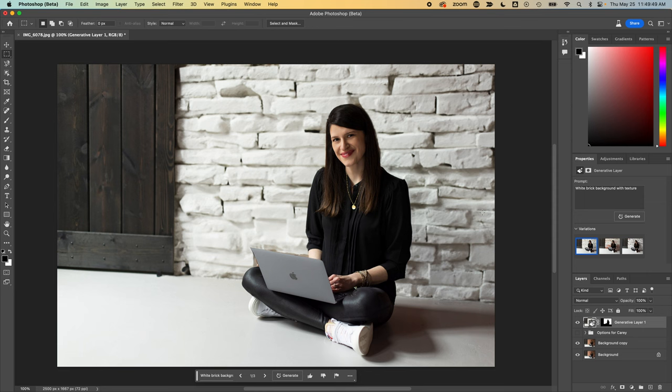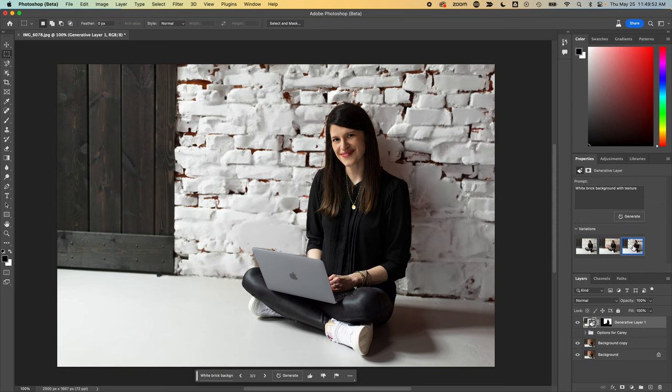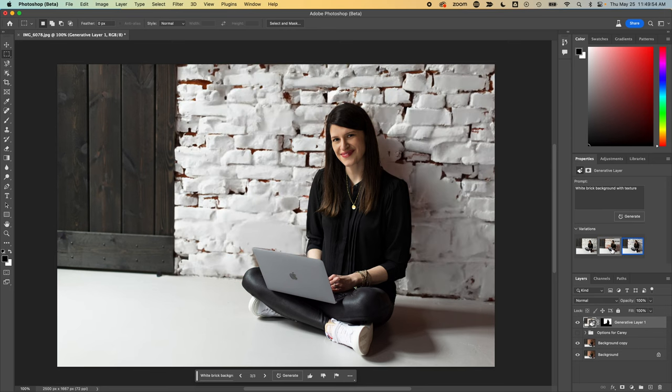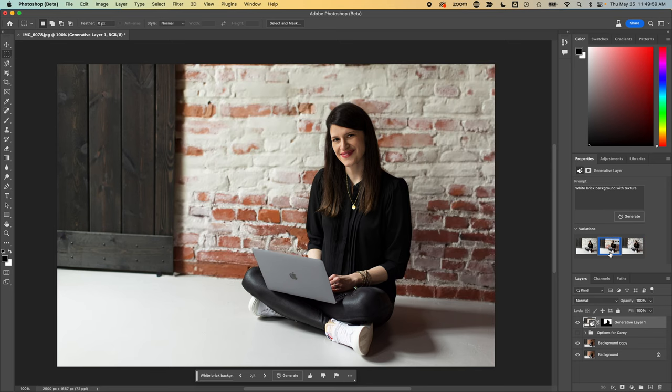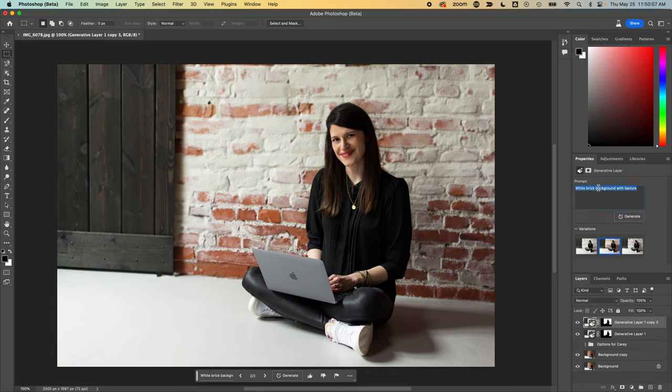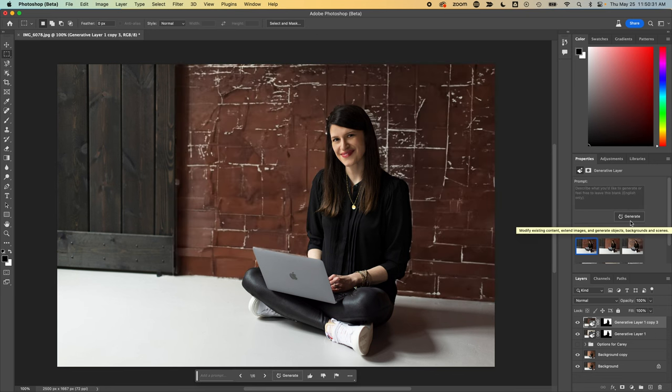There, in just a few seconds, it's giving us some variations. And I'm actually loving these. I think that's a little bit too white. But this is just getting started here. I can duplicate this layer. And here, let's actually try a version without a prompt and see what it generates naturally.